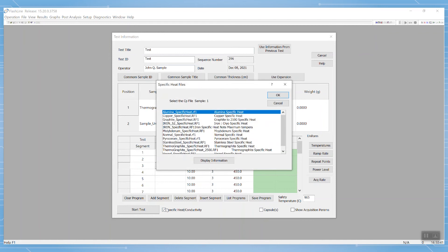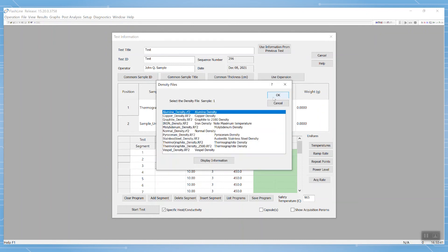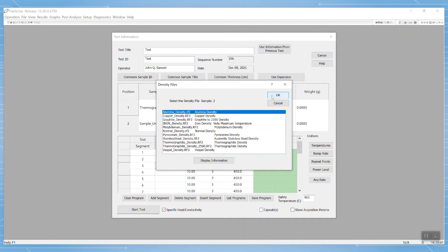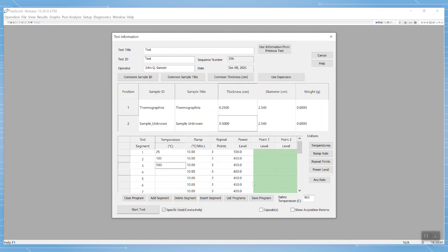The ensuing pop-up window will first have you choose the specific heat file of the reference that will be in position one of the instrument. Then we choose the appropriate density file of that same reference. Next, we select the density file or files of the unknown samples that would be in the remaining sample positions.